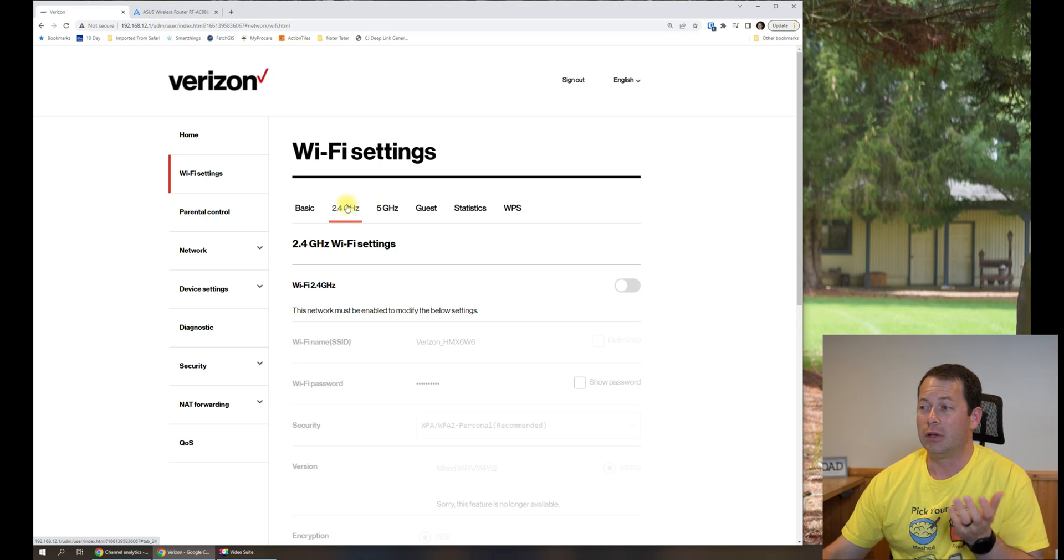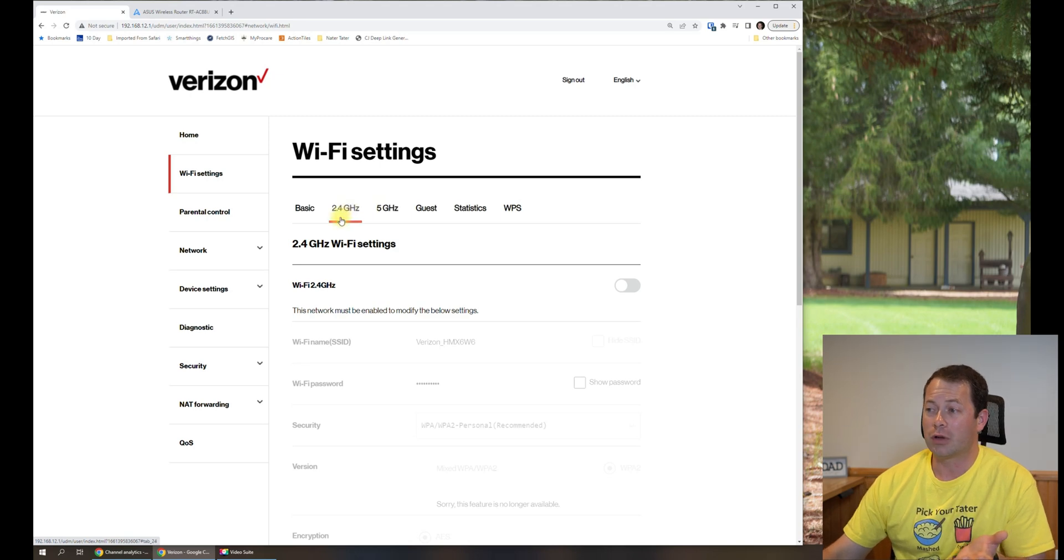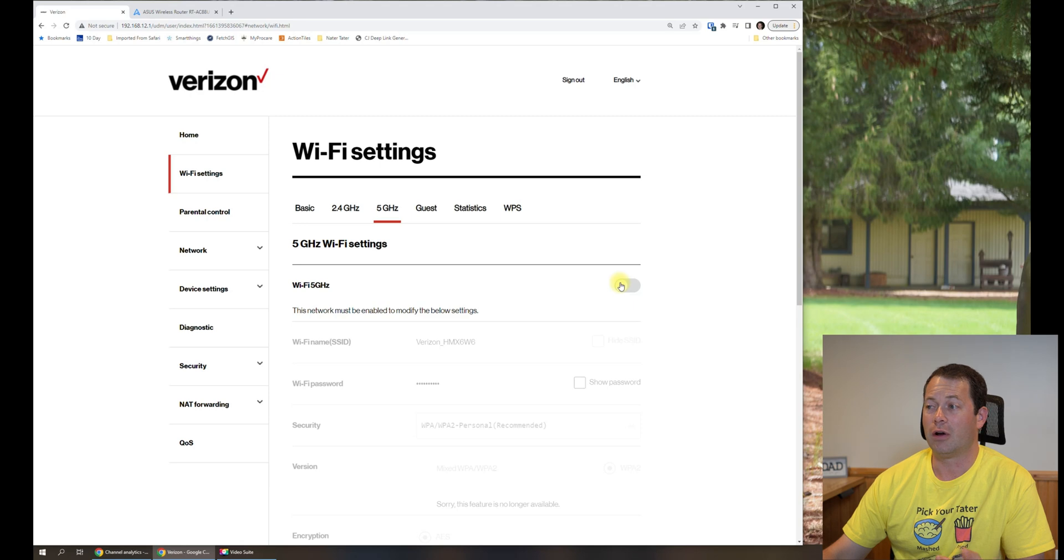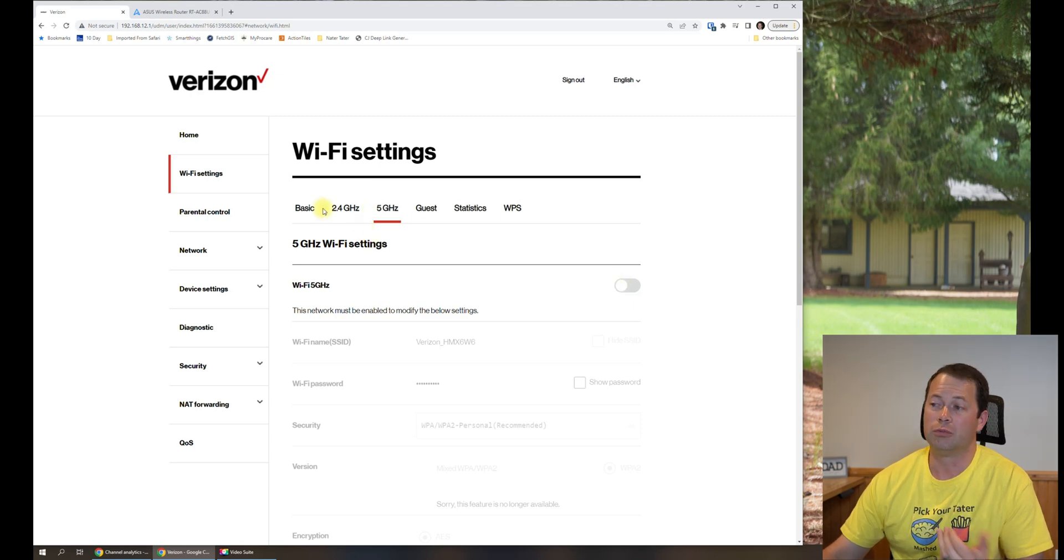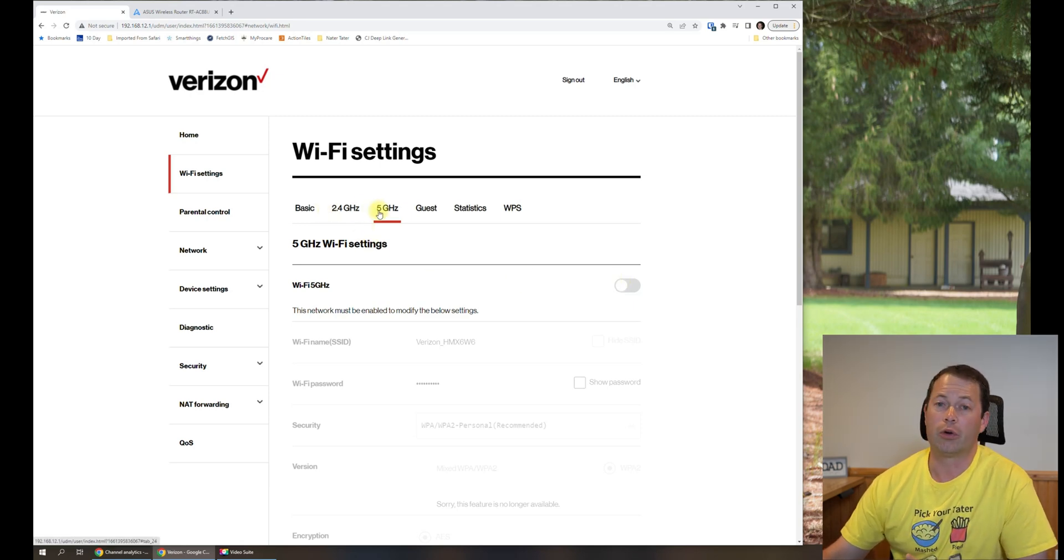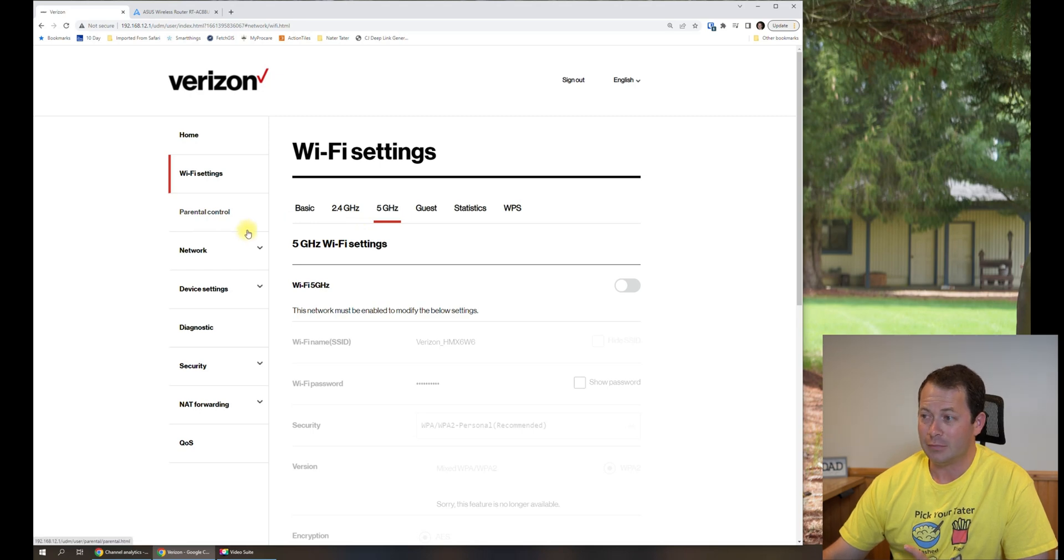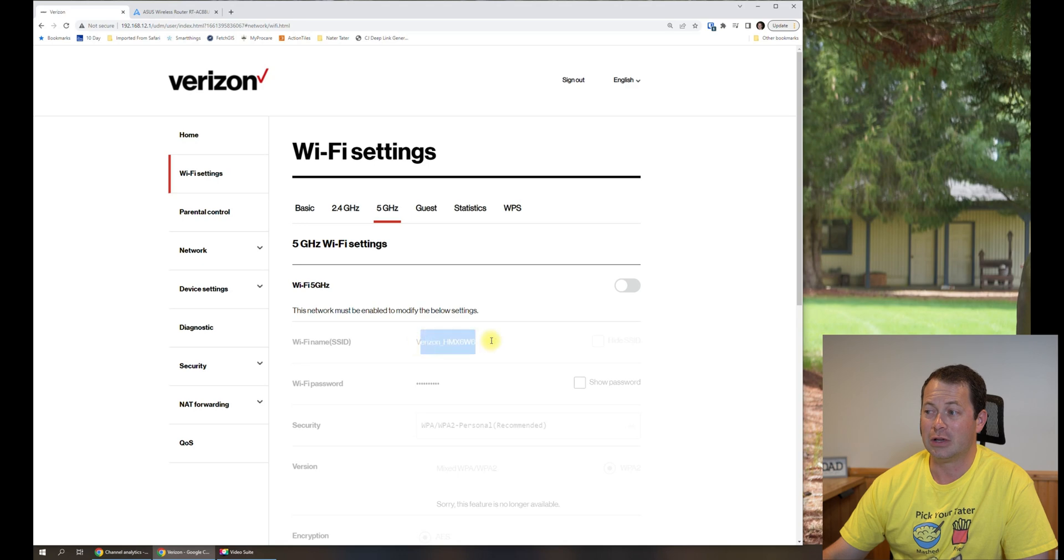So I go in and head into the 2.4 gigahertz and turn it off, and I go into the 5 gigahertz and also turn that off. Again, if you really wanted to, you could leave one or both of them on, and that's fine. If you weren't using your own router, this is where you go in here and change the SSID to something new.